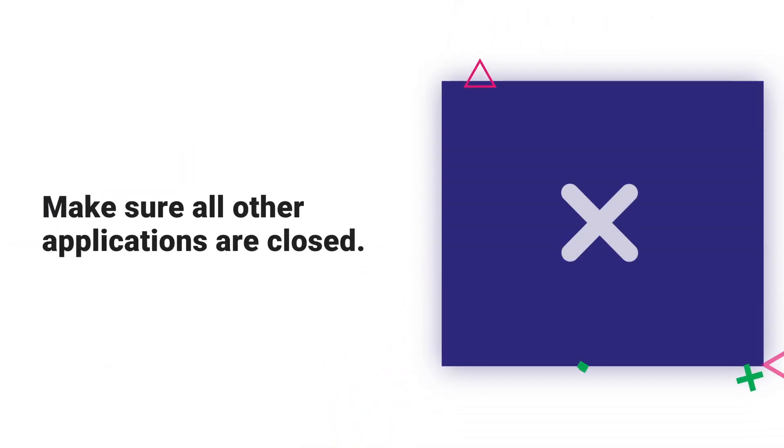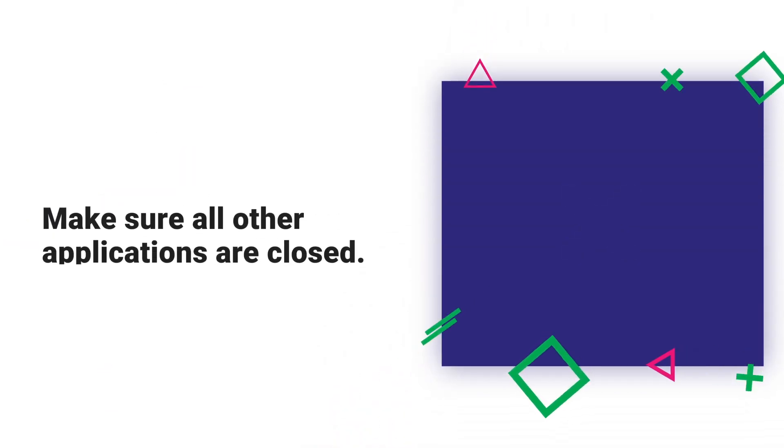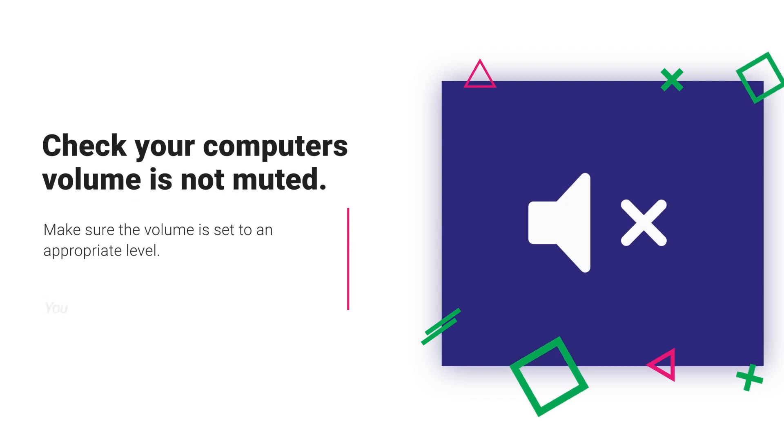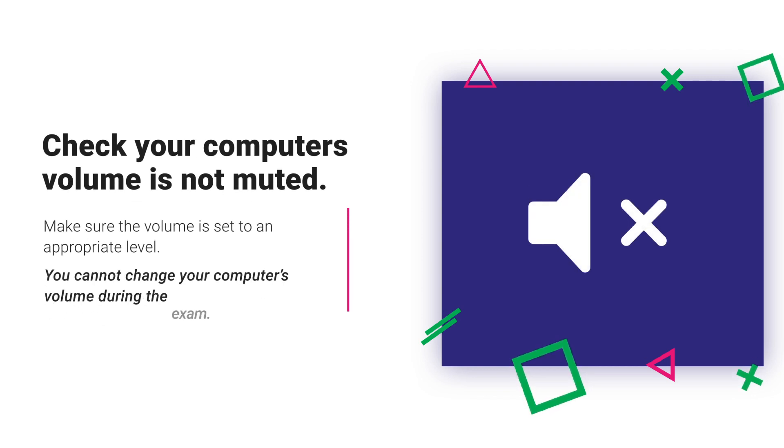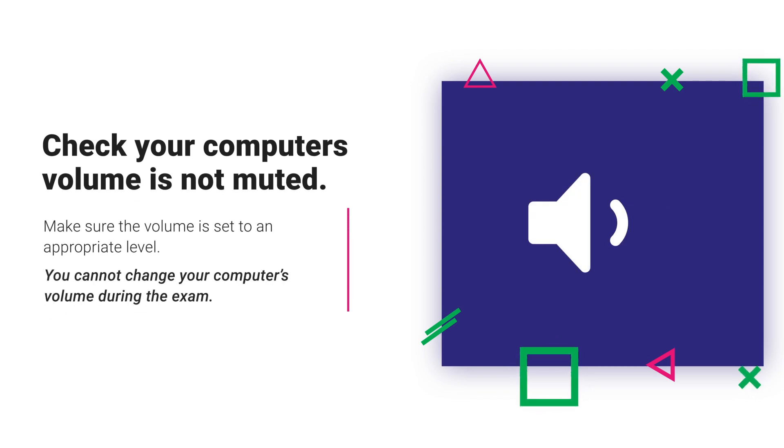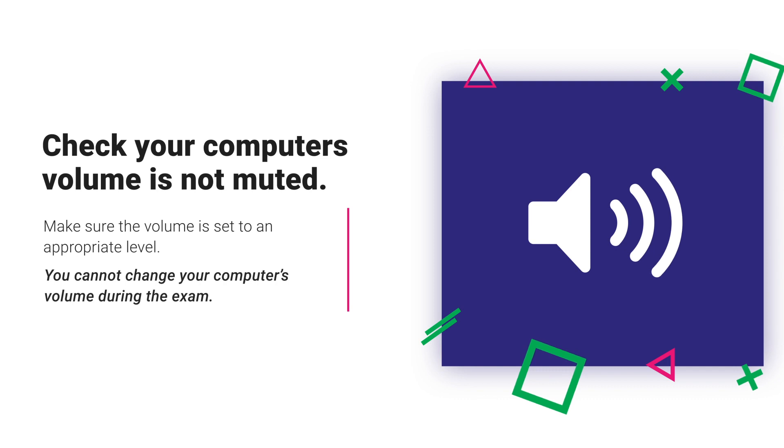Before you start the exam, you must close all other applications. You should also check that your computer's volume is not muted.